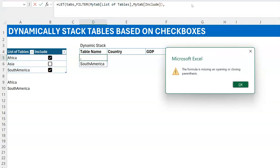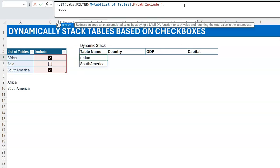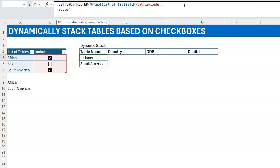For REDUCE, I'll start with an empty string as the initial value, and for the array I'll loop through 'tabs' — the list of tables we want in our stack. Now, some people pick the first item as the initial value and drop it from the array to avoid duplication. I prefer to start with nothing and use everything in the array, then clean up the extra blank row afterward.